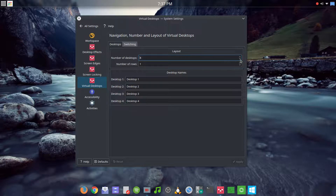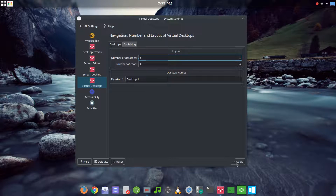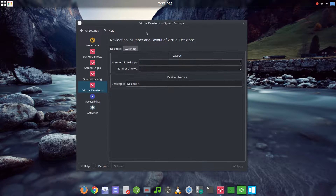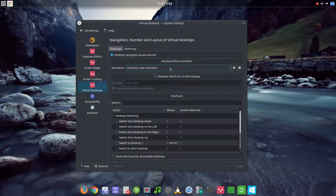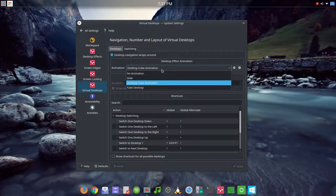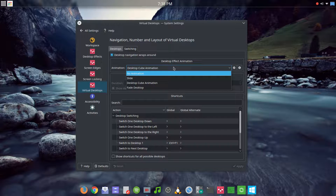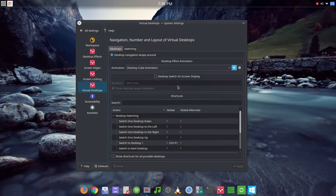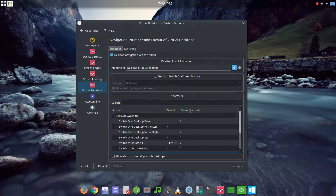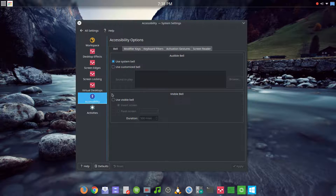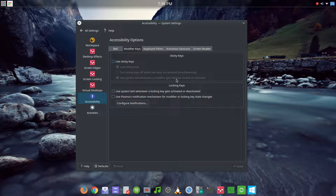Moving on to virtual desktops — I'm going to set mine back down to one, since I haven't found a compelling use for multiple desktops that I can't do in a normal workflow. Under switching, you can change the desktop animation — the same desktop cube, slide, or fade desktop effects from the desktop effects section can be changed here along with their settings. There's also a 'desktop switch on screen display' option, though I didn't see any difference when I checked it. Keyboard shortcuts to switch between desktops are also listed here.